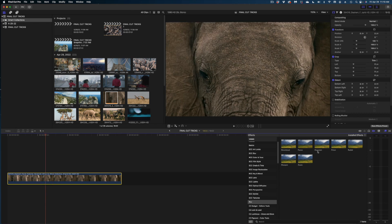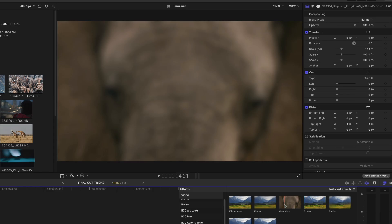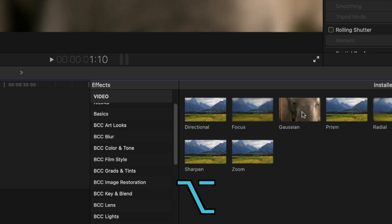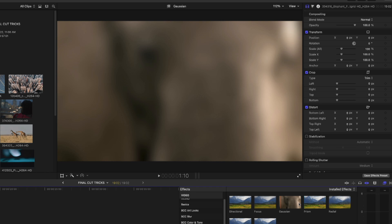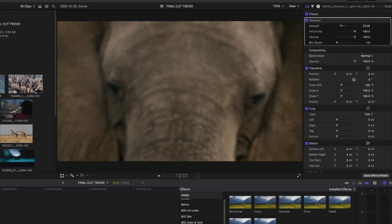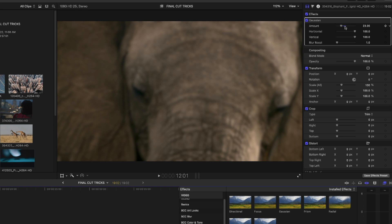Now for my absolute favorite Final Cut trick, shown to me by Nick Haraz at Boris FX. You probably know that hovering over an effect in your effects bin gives you a preview. But watch this: hold down the Option key and push your cursor to the right over the effect — in your viewer the clip becomes more and more affected. You can change the intensity right in the effects bin by scrubbing. When you find the amount you like, just double-click and the effect is applied with that exact amount set in your video inspector. A really quick way to apply effects without going to the inspector at all.